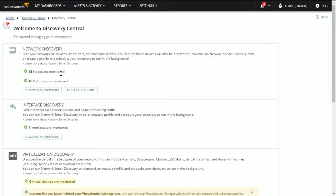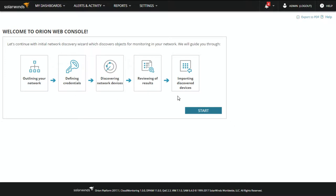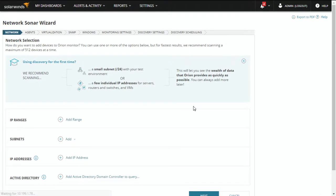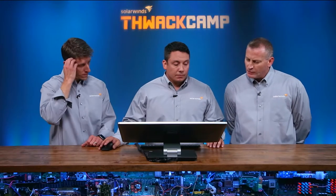Once you go in there, you want to do a Discover My Network. Once in there, just click Start. It's your normal wizard that we go through — typical of all Orion products. I noticed there are a couple of ways to do the scan: one by IP range and one by Active Directory.